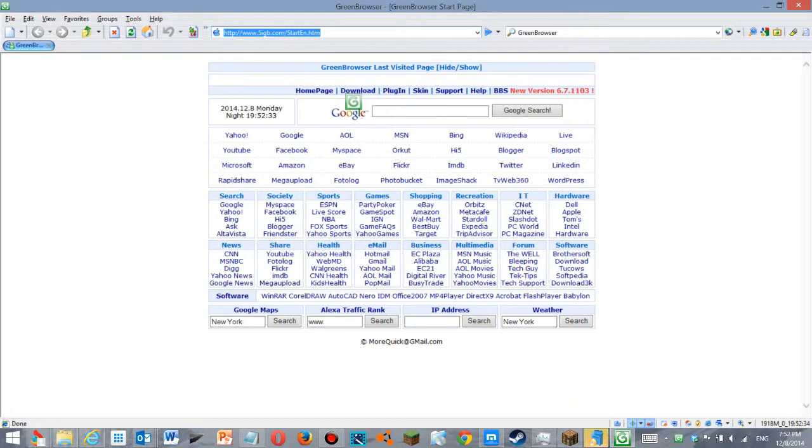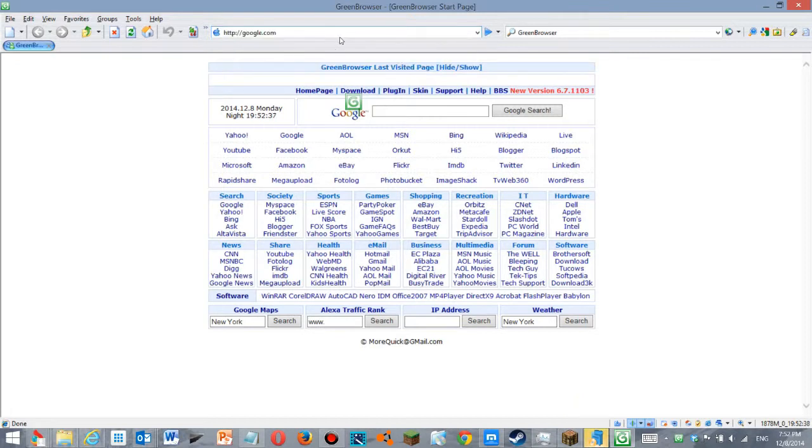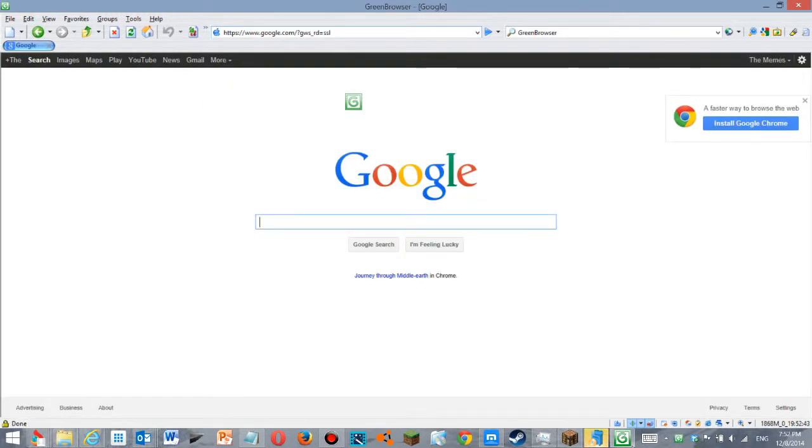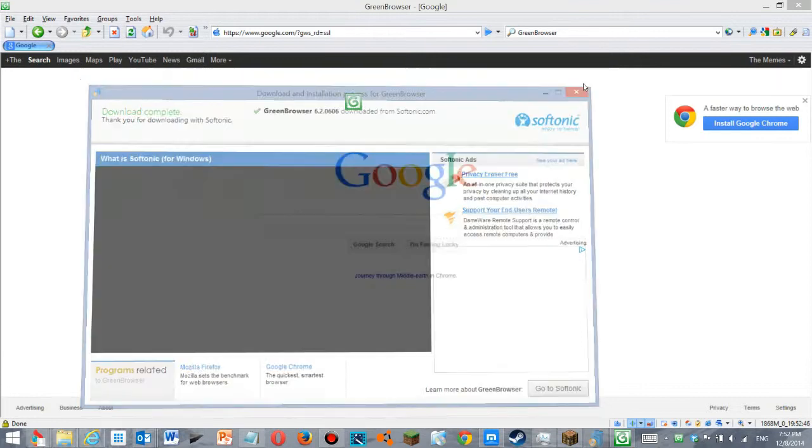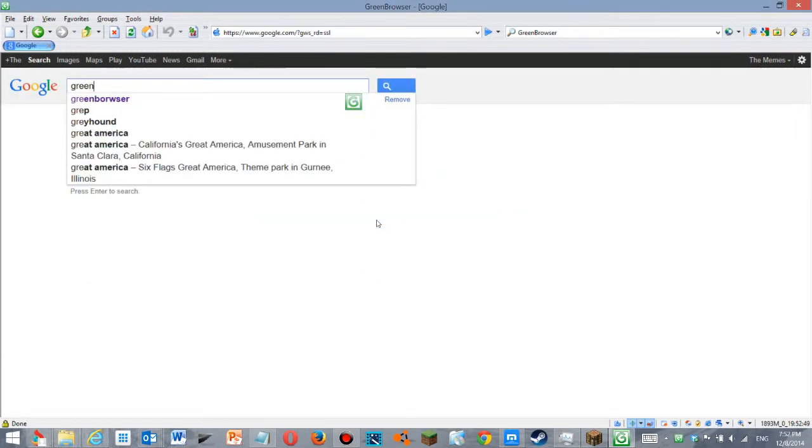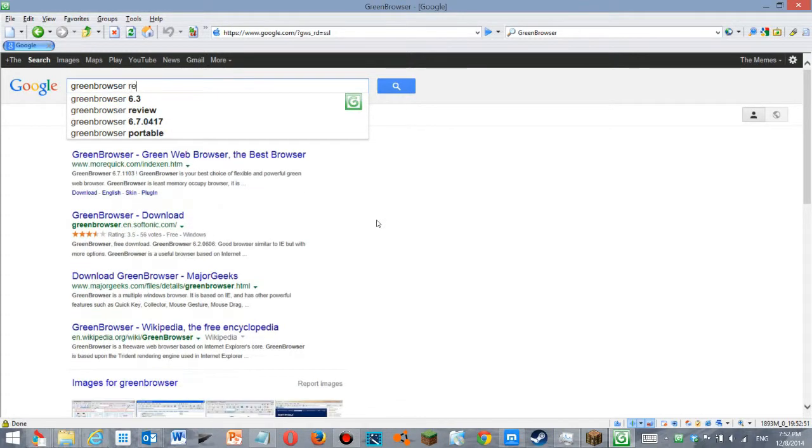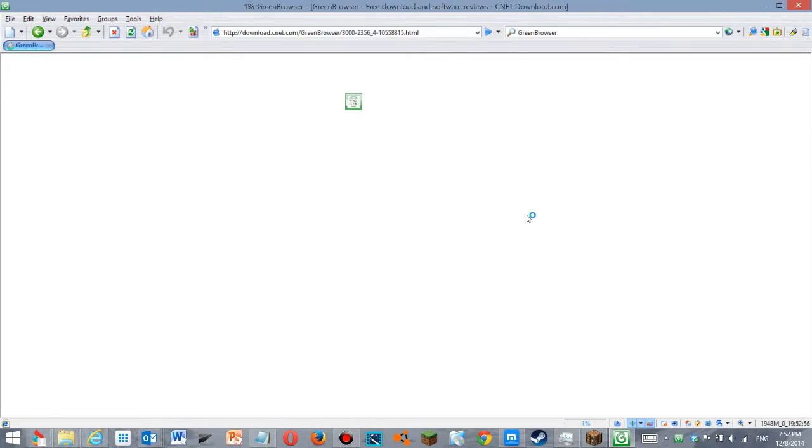It's the Green Browser. Okay, this browser is very weird. Let's look at some of these features.